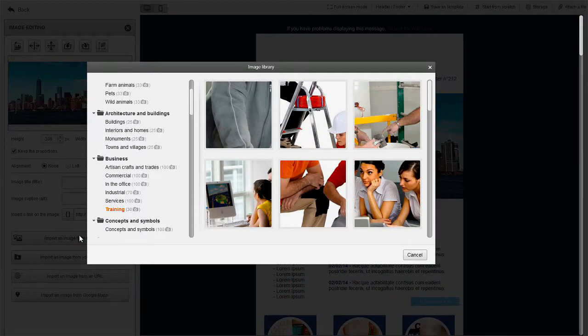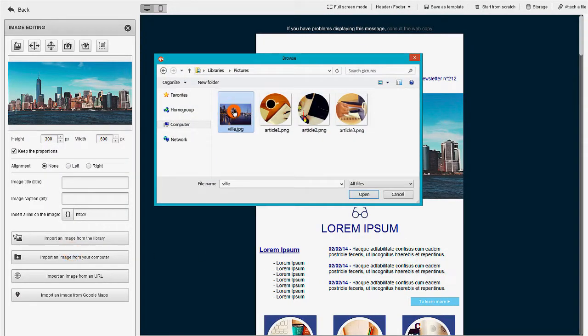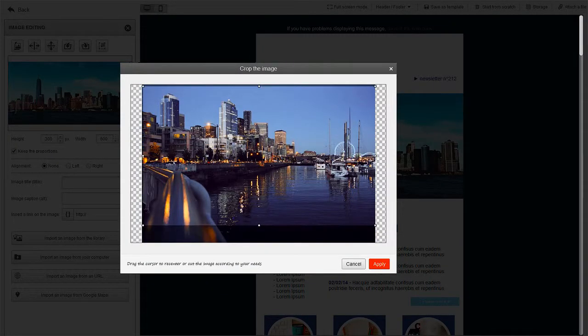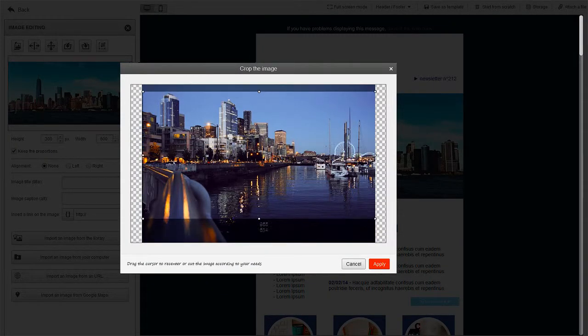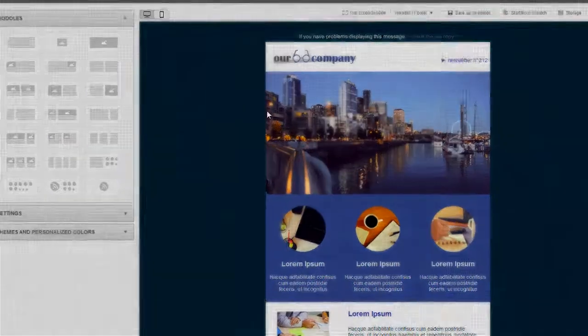You can choose images from the many categories in our image library. Or, import your own graphics from your computer. You can crop and retouch the images easily, directly within the app.